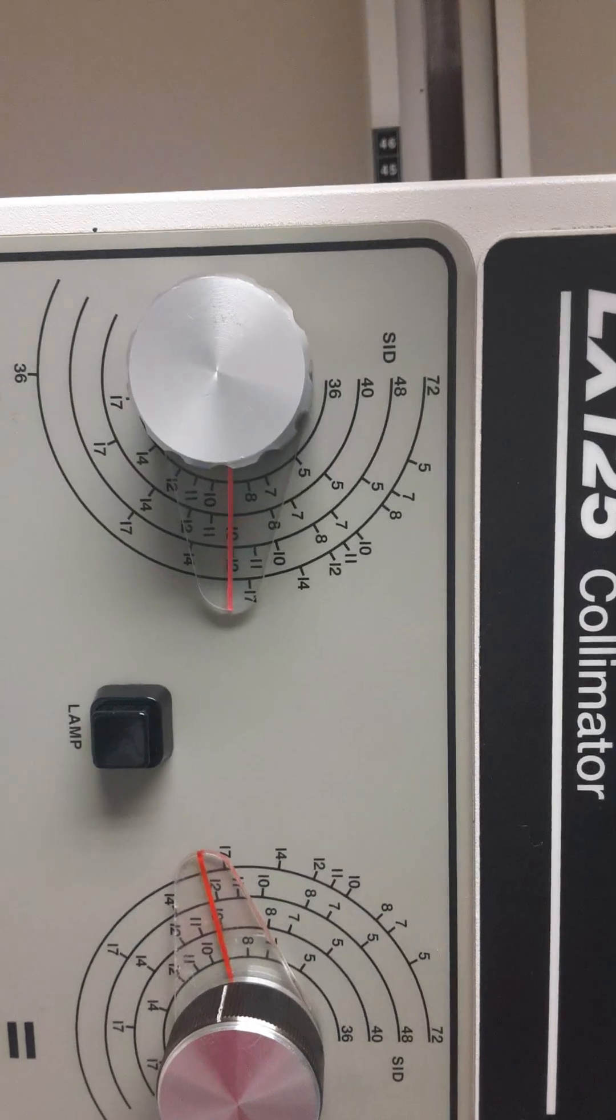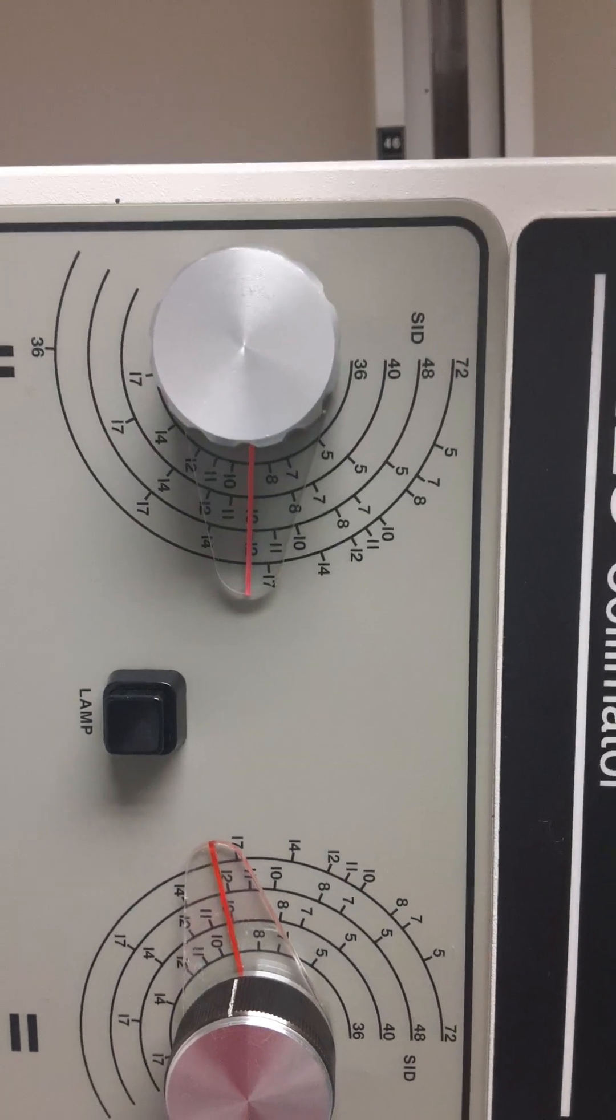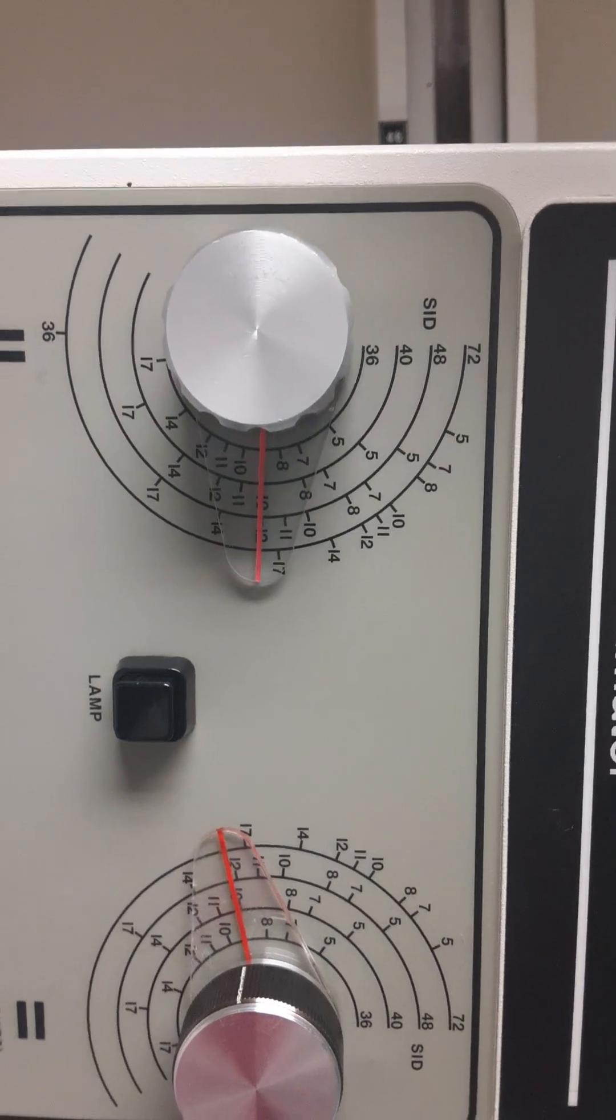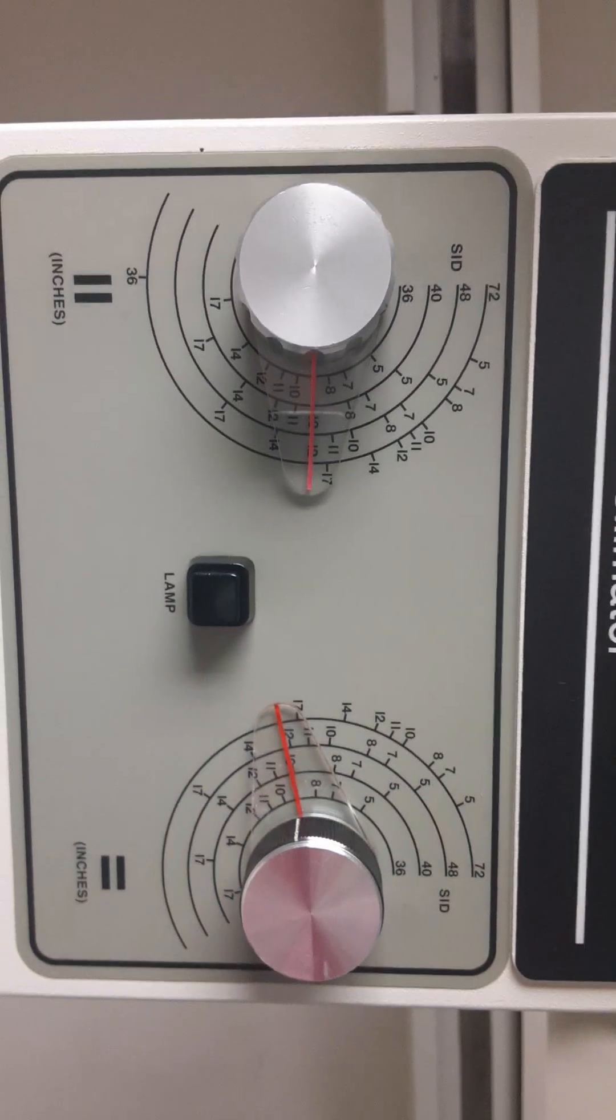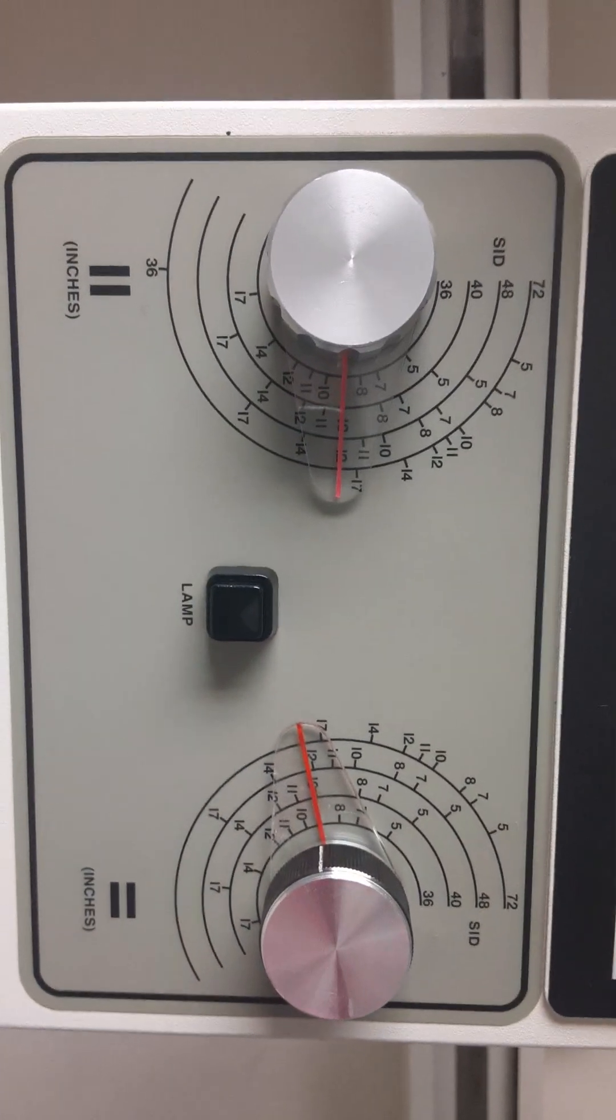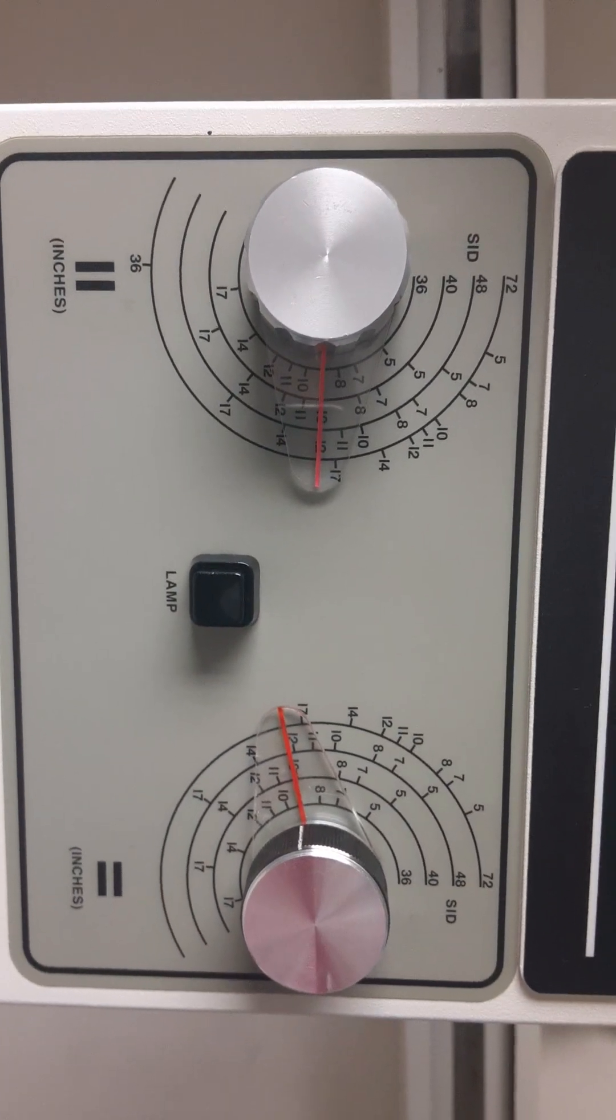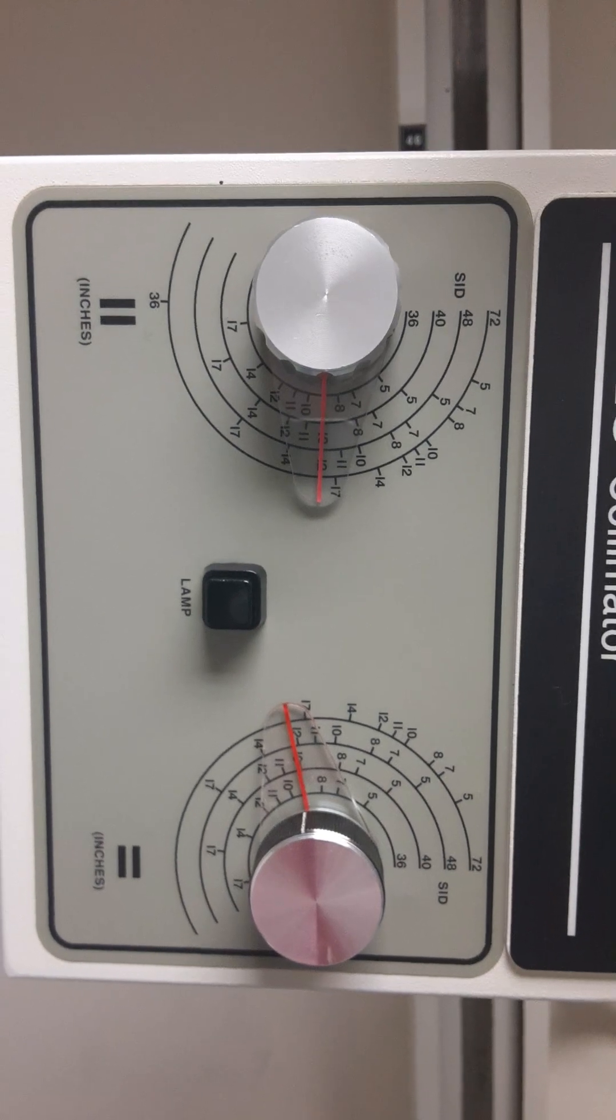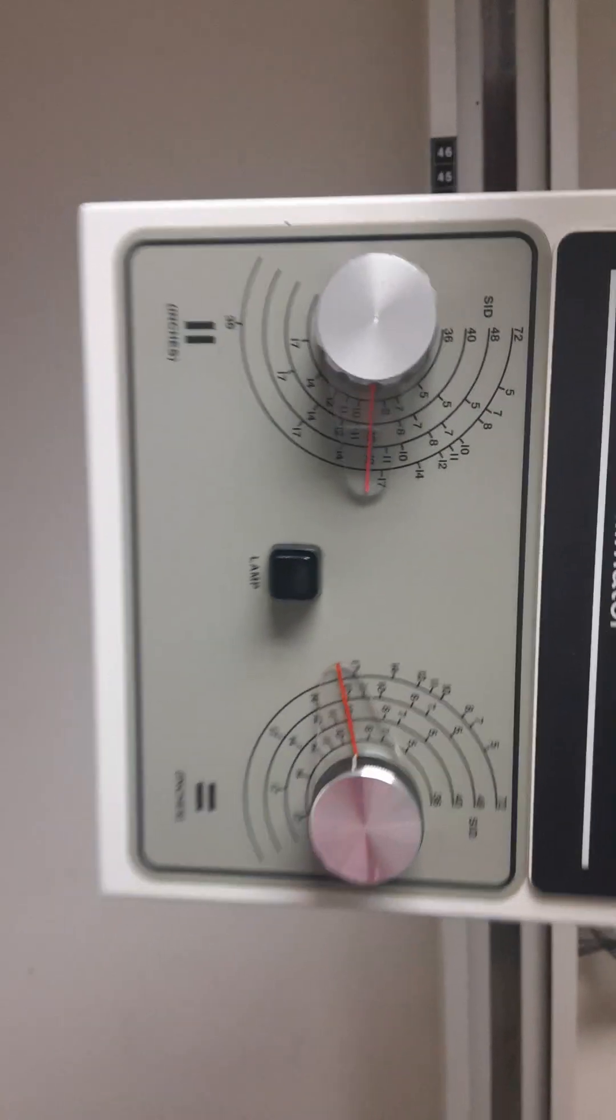We're going by that little line for 40 inches for whatever our collimation needs to be. These tell you if it's moving up and down or side to side, but I just watch the light on the actual bucky itself.